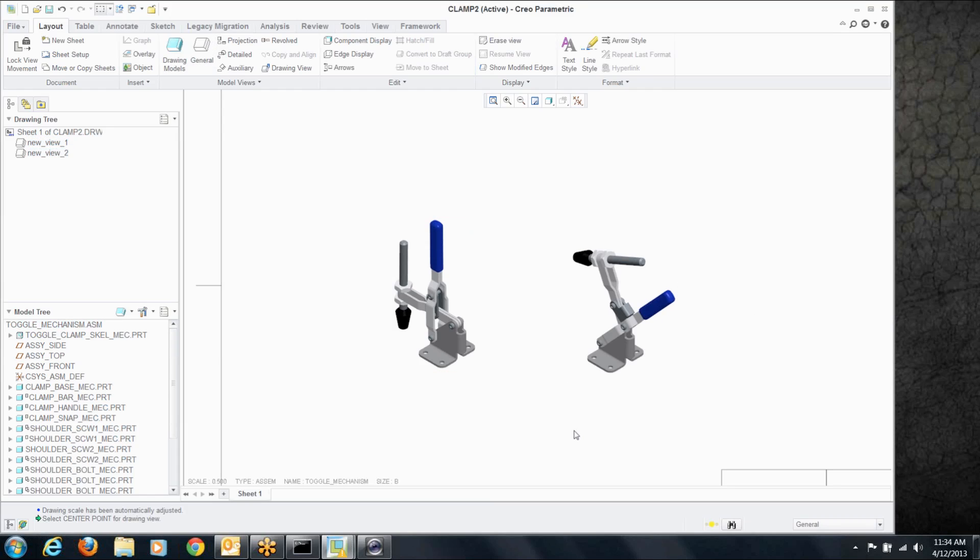So now what we've done here is we've taken this assembly, we've shown it in its two different states on a drawing. We didn't have to create alternate versions of the assembly, we don't have the overhead of any family table at all, we're just able to show it in any number of positions we want to as long as we create these snapshots and make them available on drawings.